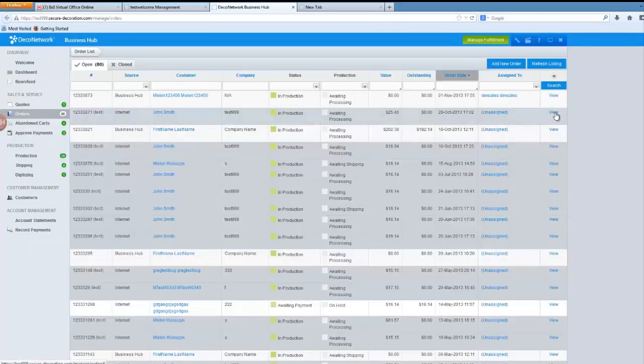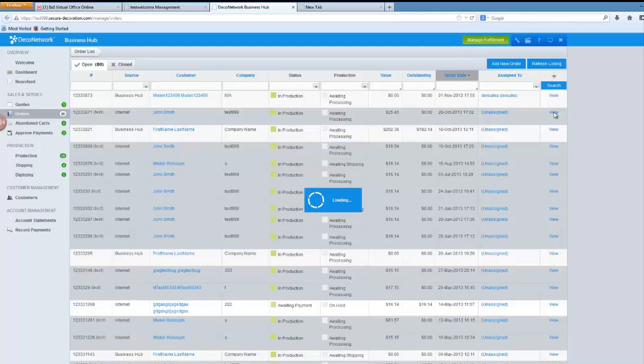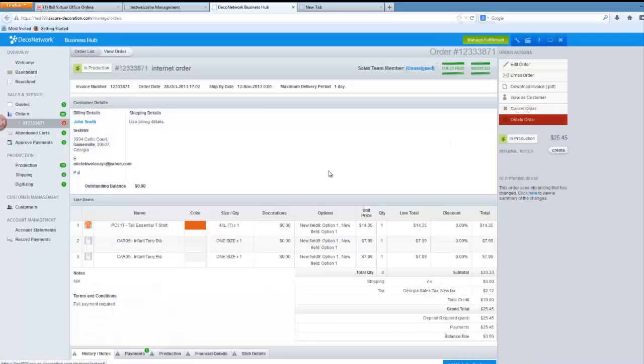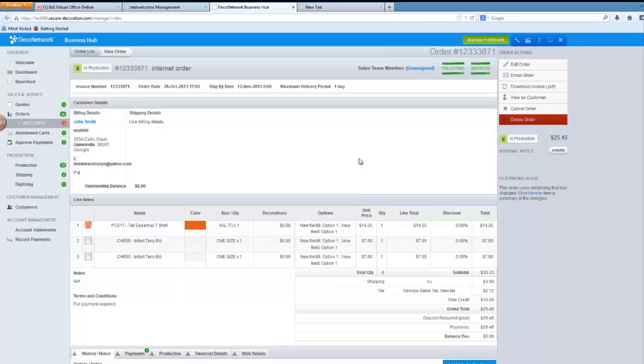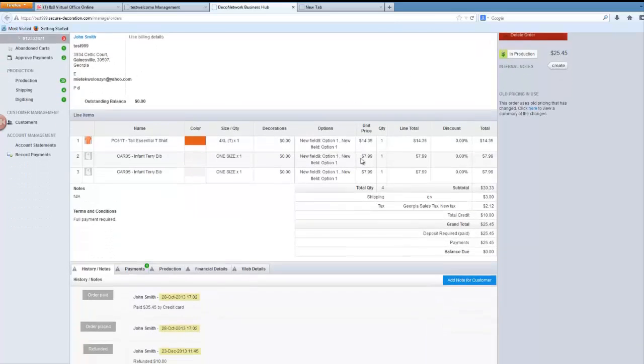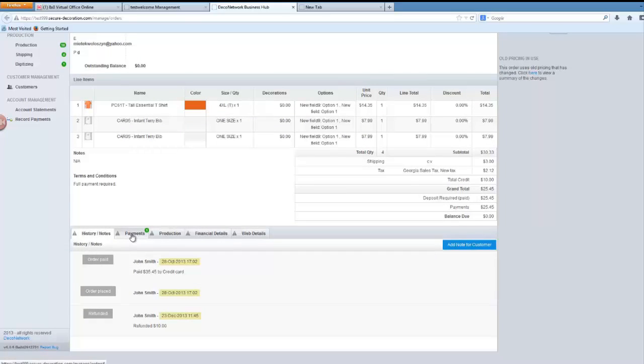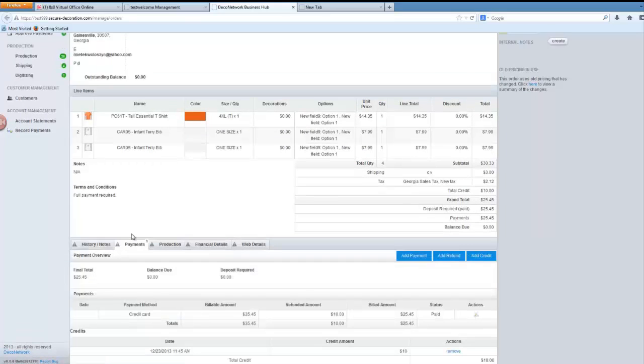Let's choose this one for example. I will click view and that will take me to the order details so I can see all of the information about the order and now I'm looking for the refund option which is under payments and you can see there is an add refund option here.